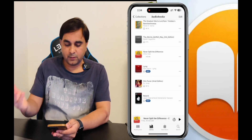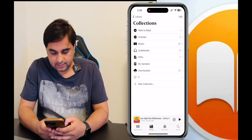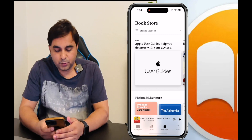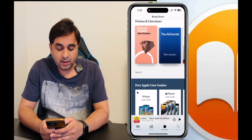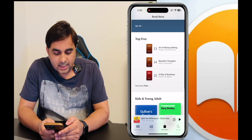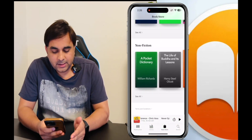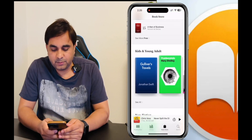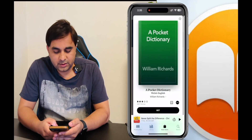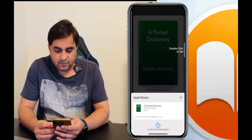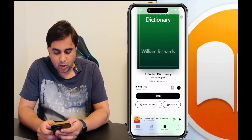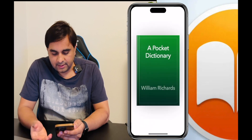In the Bookstore, you can download specific books. Some books are absolutely free — look at the Top Free Books section. Some books require a small payment and some are more expensive. For example, I want to download a pocket dictionary — I can very easily download it. The size is also very small and you can start reading directly.